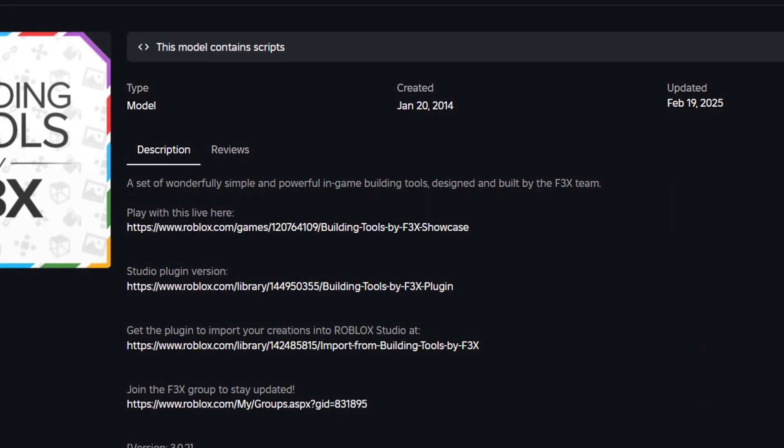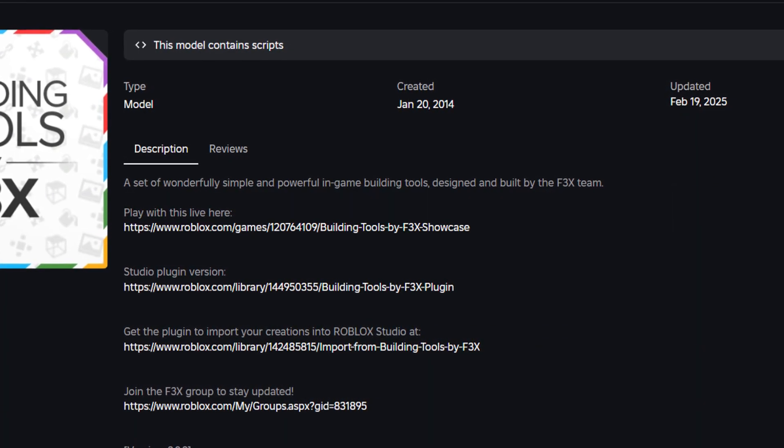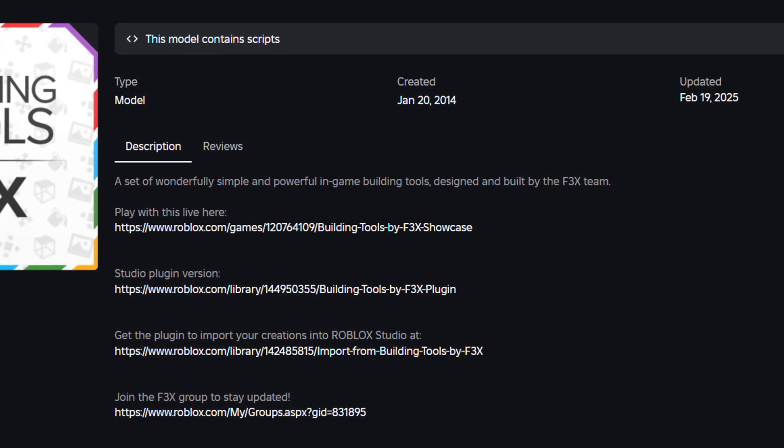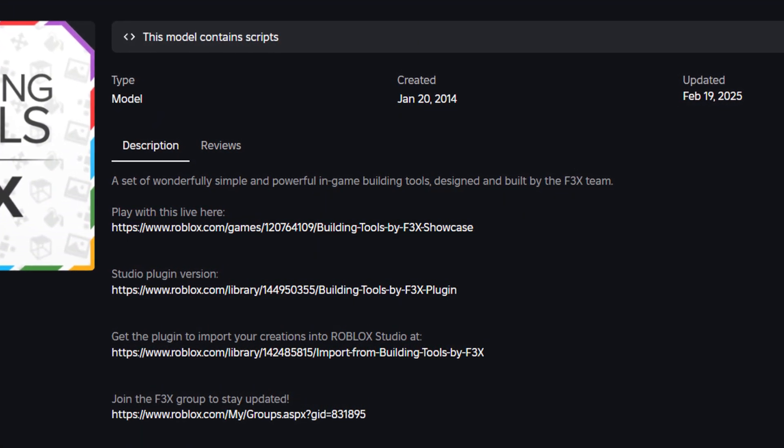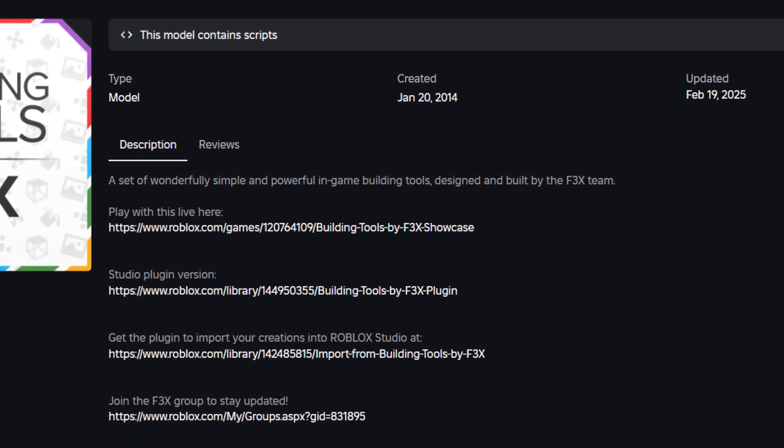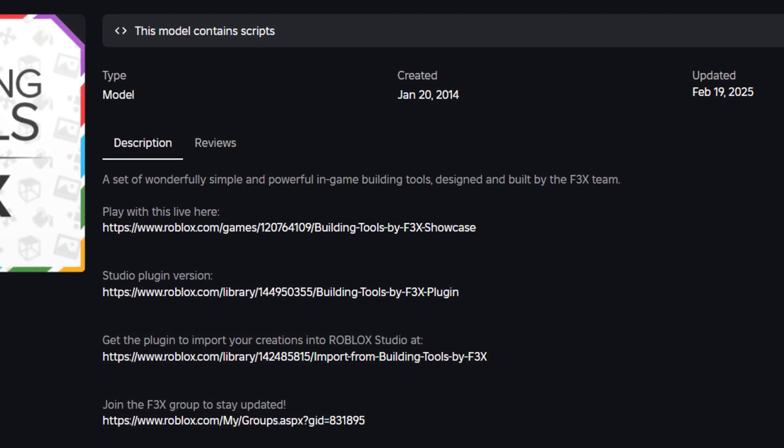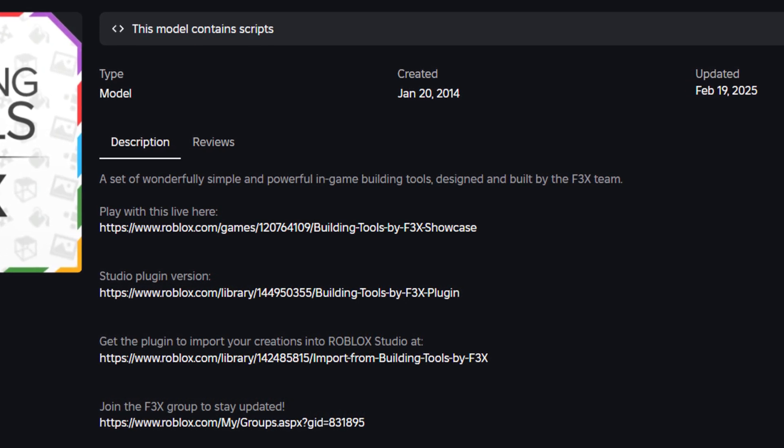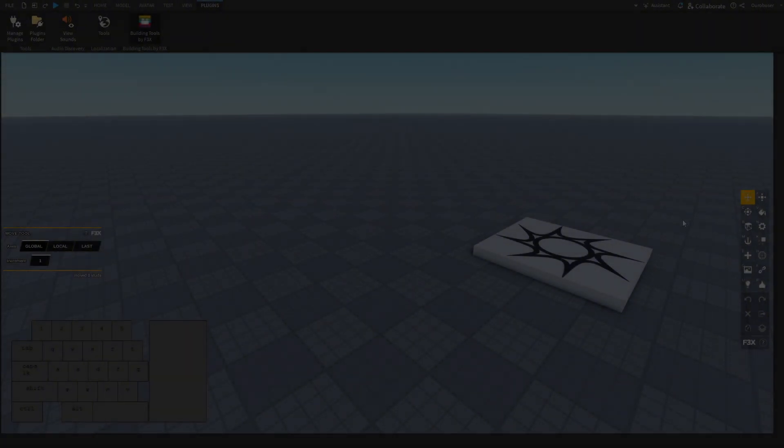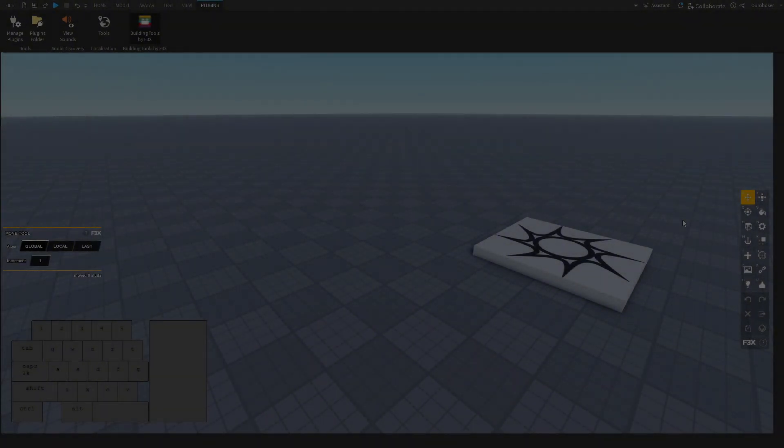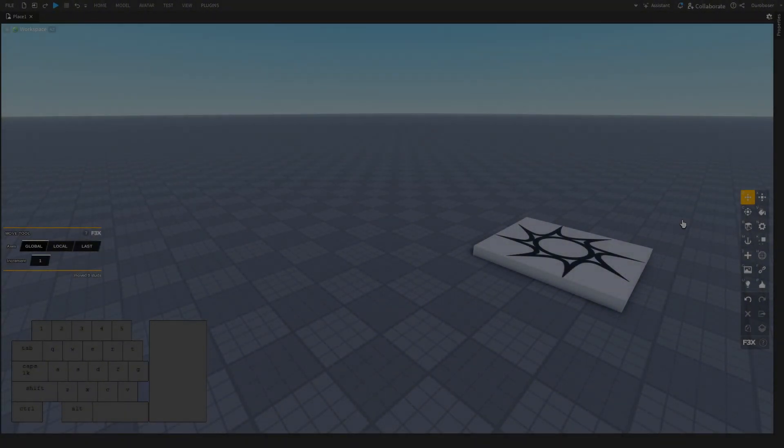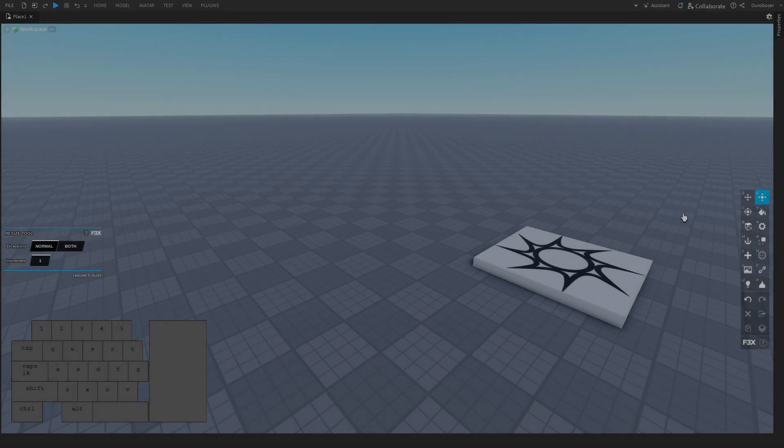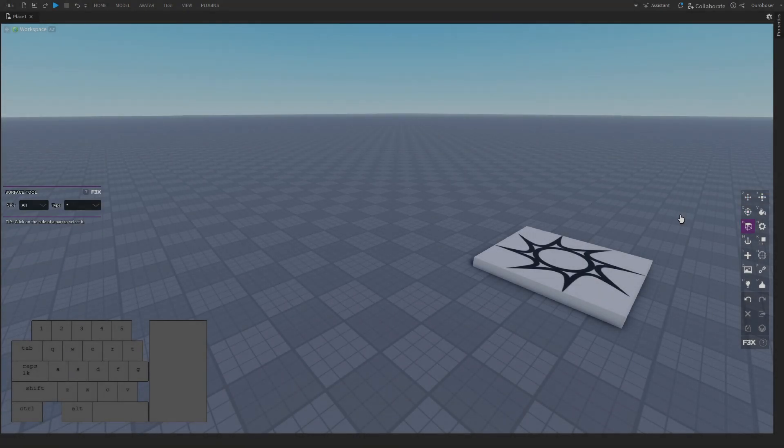The main reason I dislike F3x is simply how it's presented. It's shown to be an easy, powerful, and convenient tool, exciting new builders into thinking there is an easy way, a more convenient way to build. And if a plugin like that does exist, it's something you can use alongside the main building tools, not replace it.